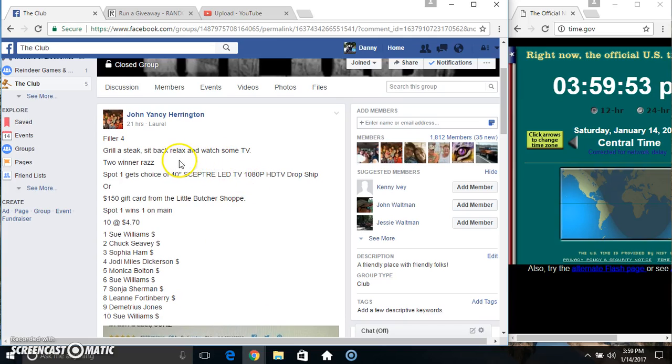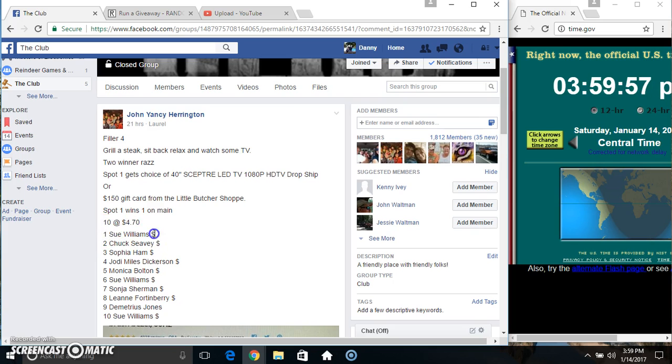Hey everyone, this is Phil LaFour. John Yancy Harrington top spot gets a spot on the main tenant 470.